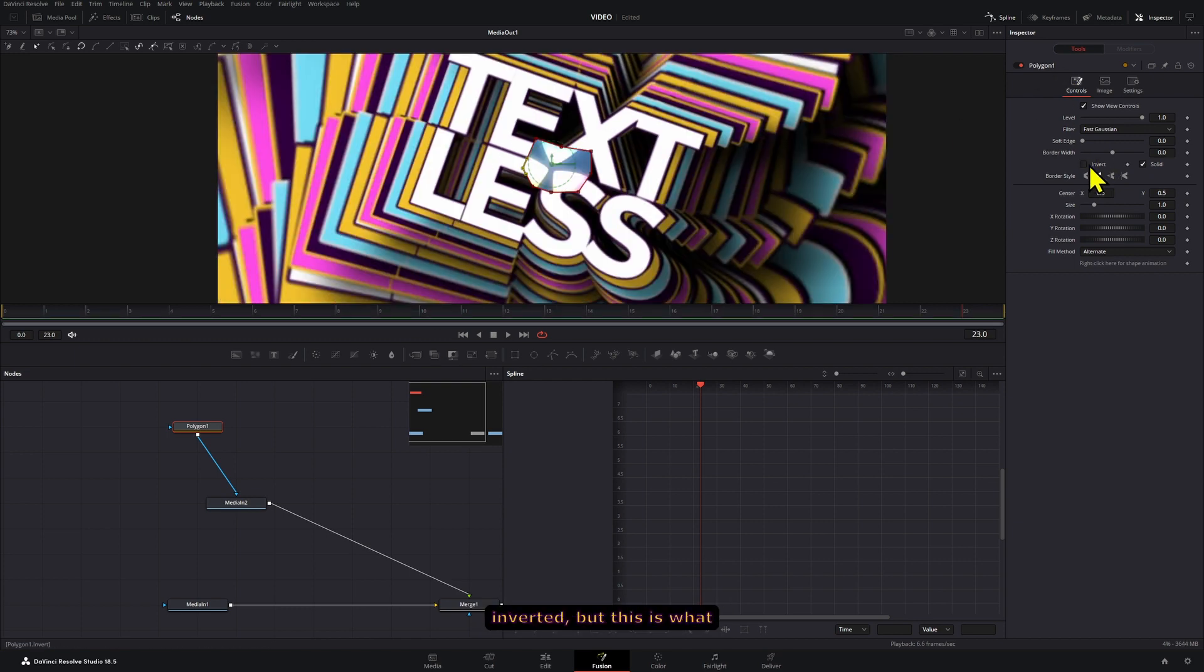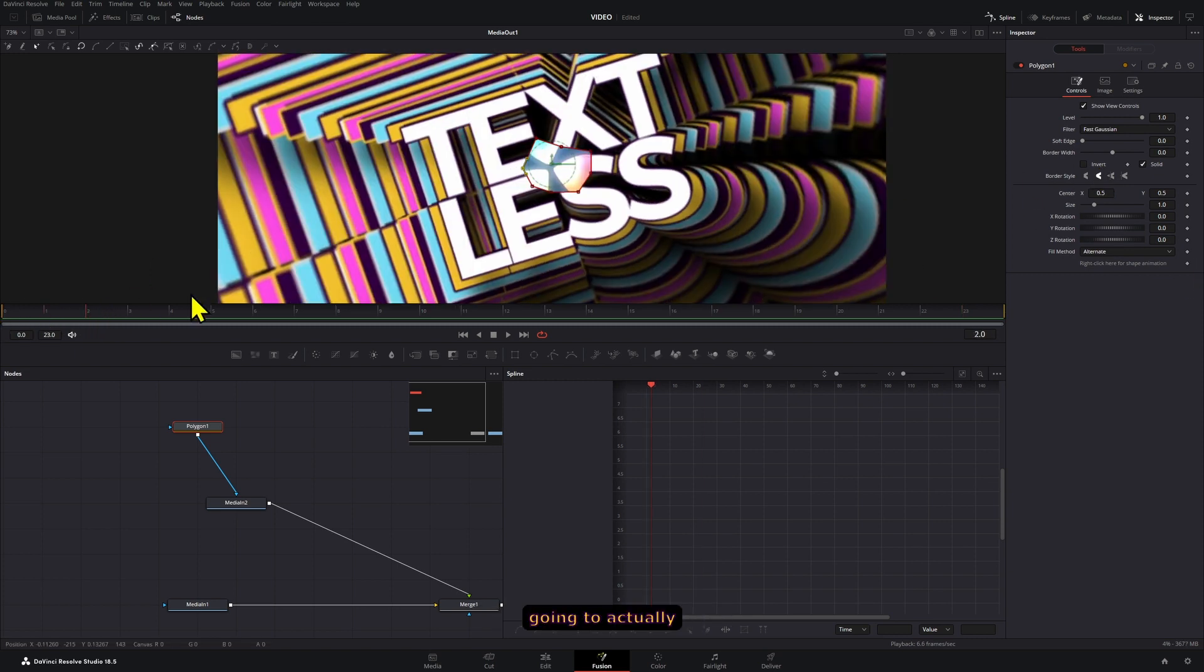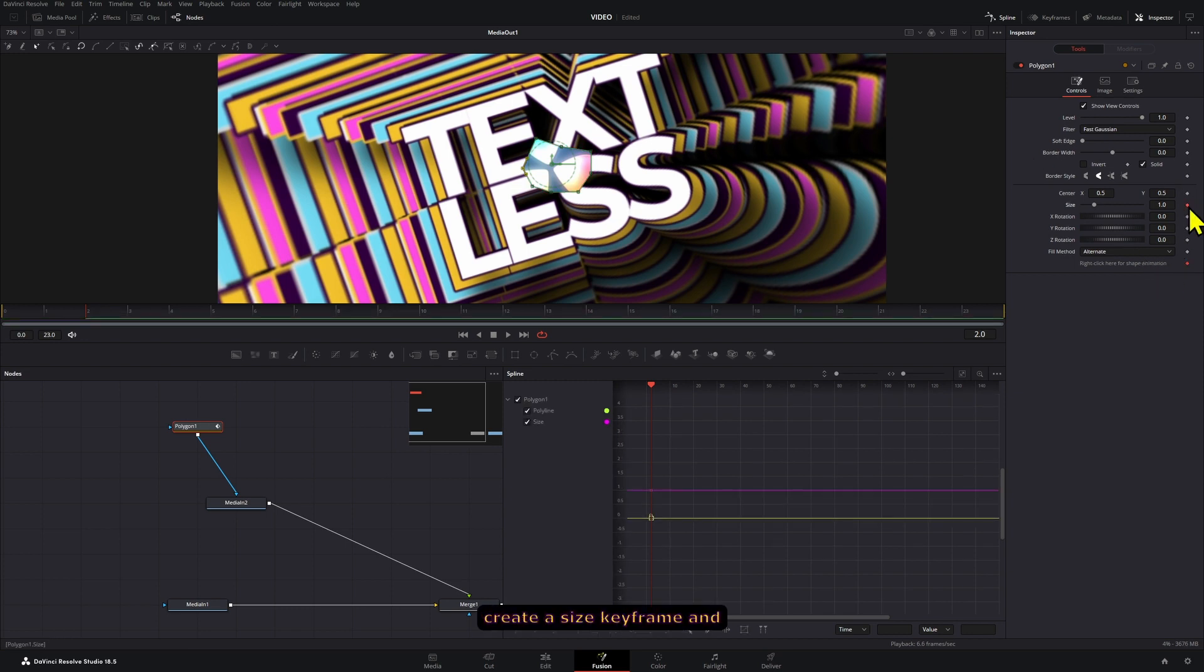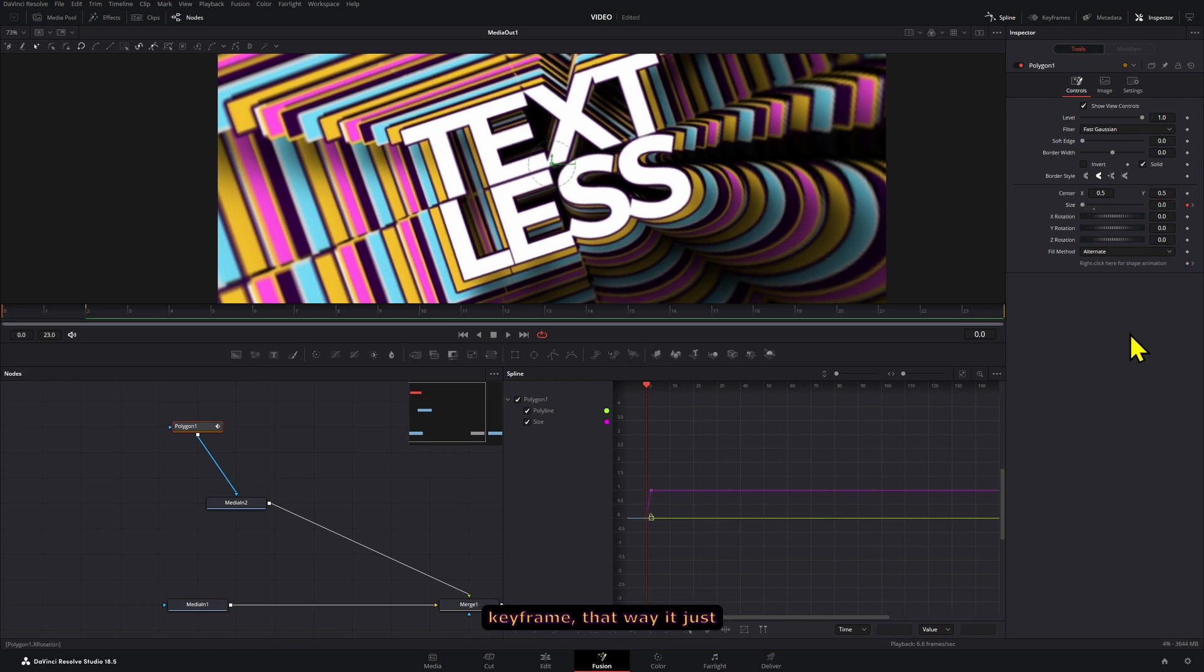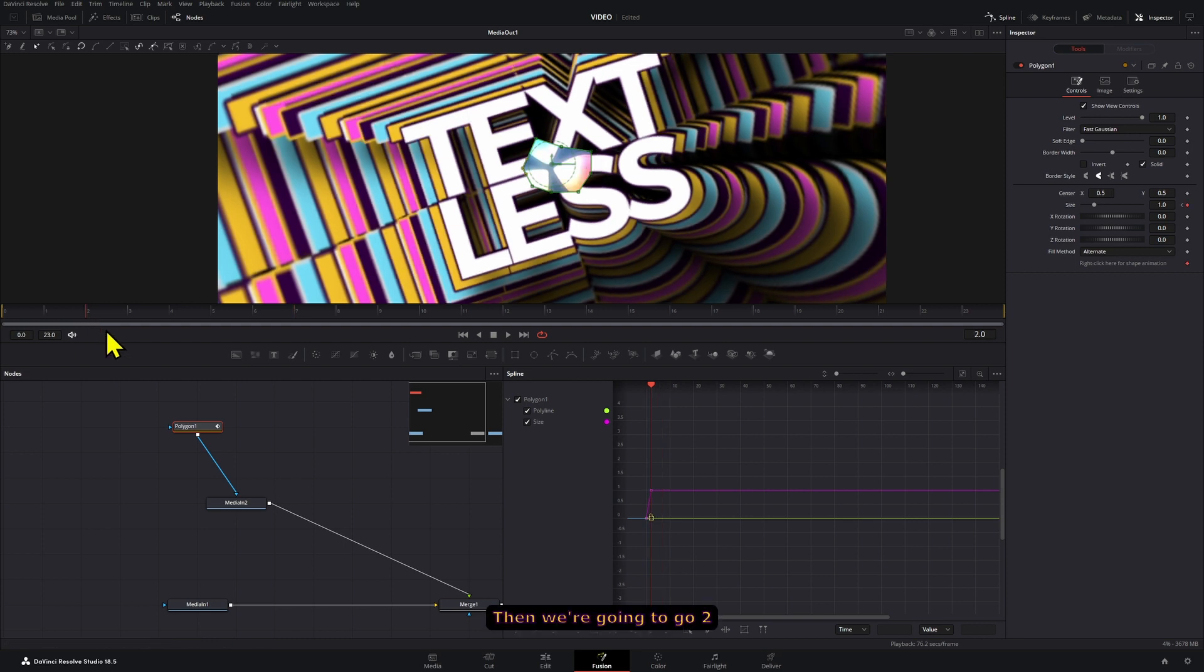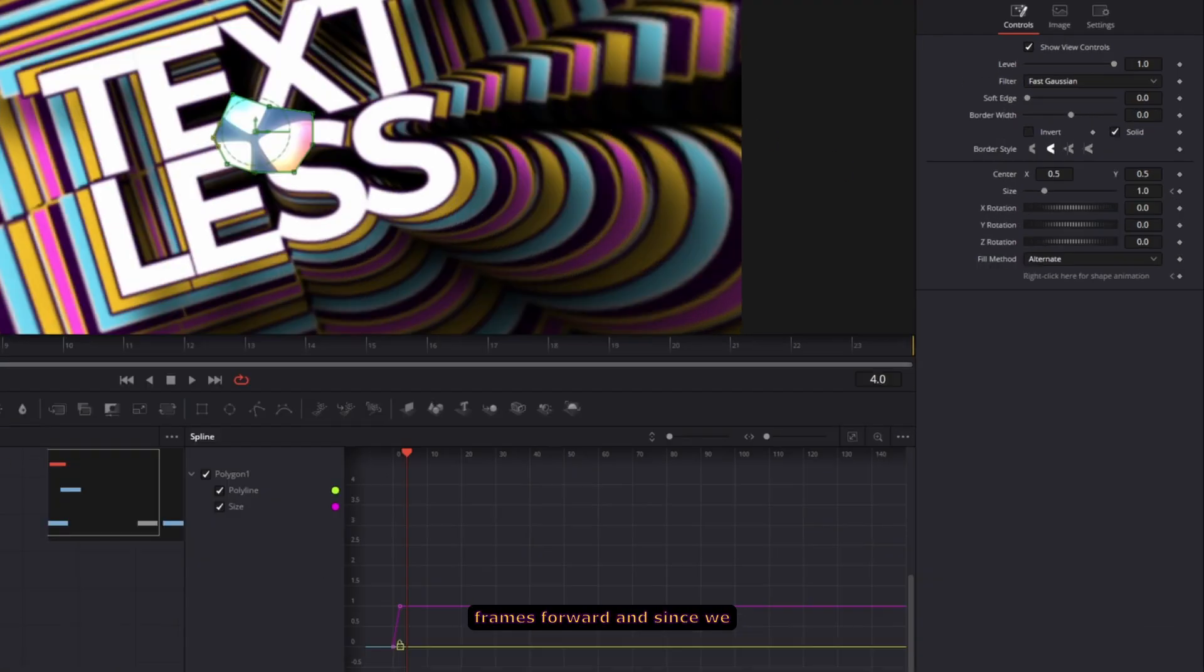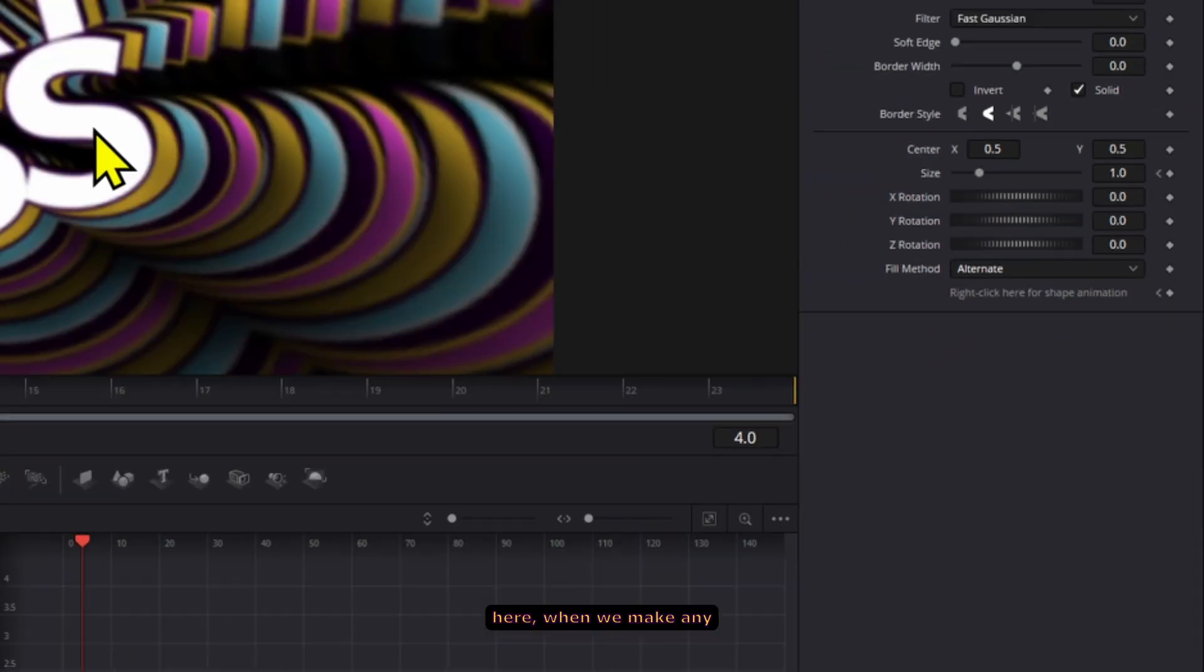In this case mine shows up inverted but this is what it's going to look like by default. So at frame zero, I'm going to create a keyframe. Here at frame two we're also going to create a size keyframe and also bring this down to zero at the zero keyframe, that way it just shows up like that. Then we're going to go two frames forward, and since we already created this animation here, when we make any changes to this shape that will create the keyframe automatically.